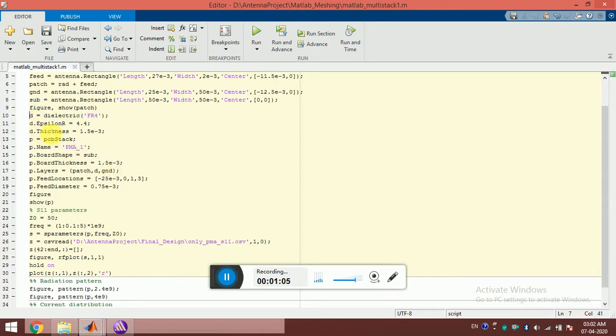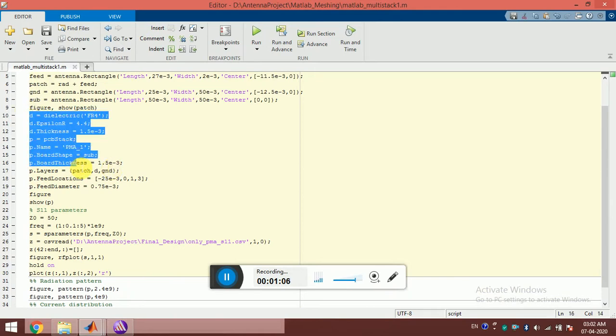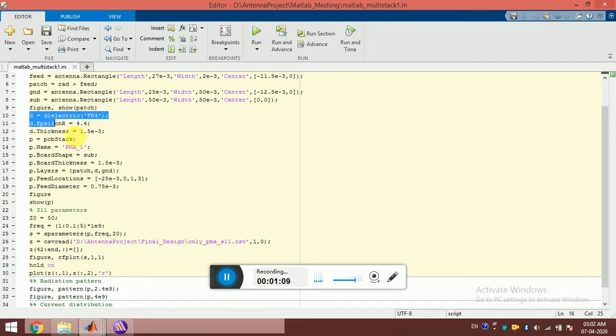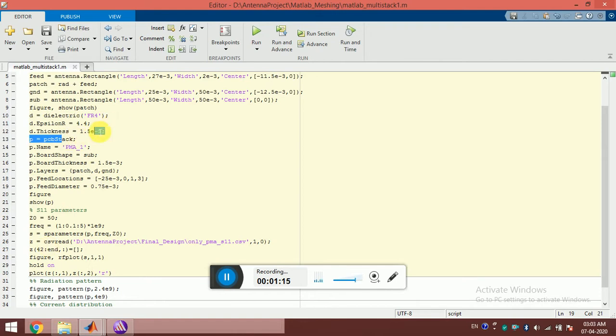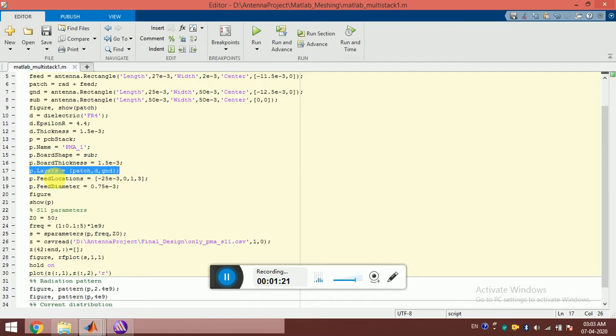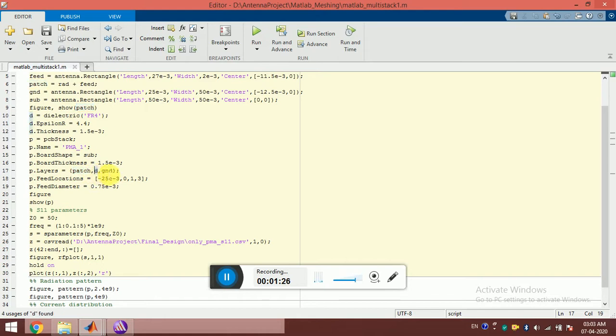I have set the dielectric properties of the substrate, which is FR4 epoxy, and the thickness of the dielectric material. Here I make p.layers - the top layer is the patch, the middle layer is the dielectric, and the bottom layer is the ground plane. It's as simple as that.